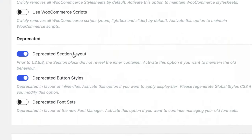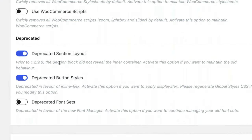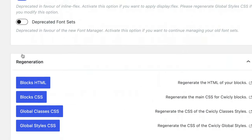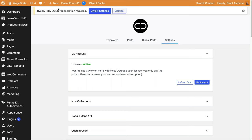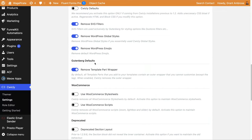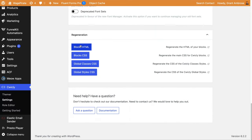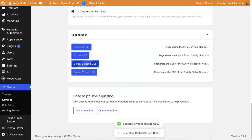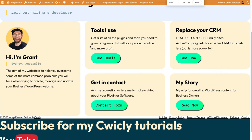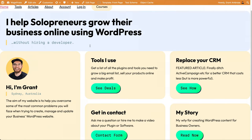If you wish to switch to the improved section and container, you can do so via the Quikly settings deprecated panel. So let's head over there — I'll go to Quikly, then settings, down to advanced settings, and scroll to the bottom. Here we have 'deprecated section layout.' Prior to this version, the section block did not reveal the inner container. Activate this to maintain the old behavior. We don't want to maintain the old behavior, so let's turn that off. I saw at the top we need to regenerate some things, so I'll regenerate all of those. Now if we reload, we should see it break — which is what we expected.